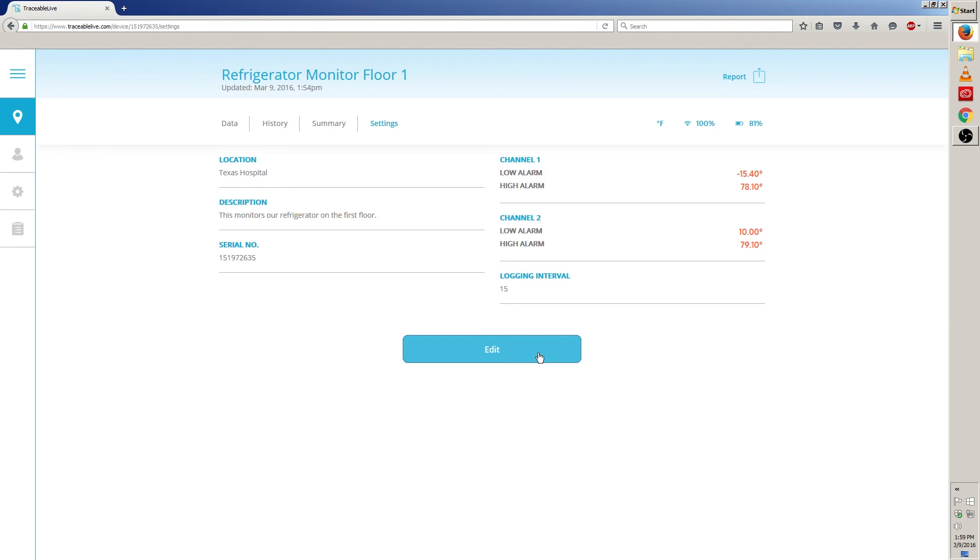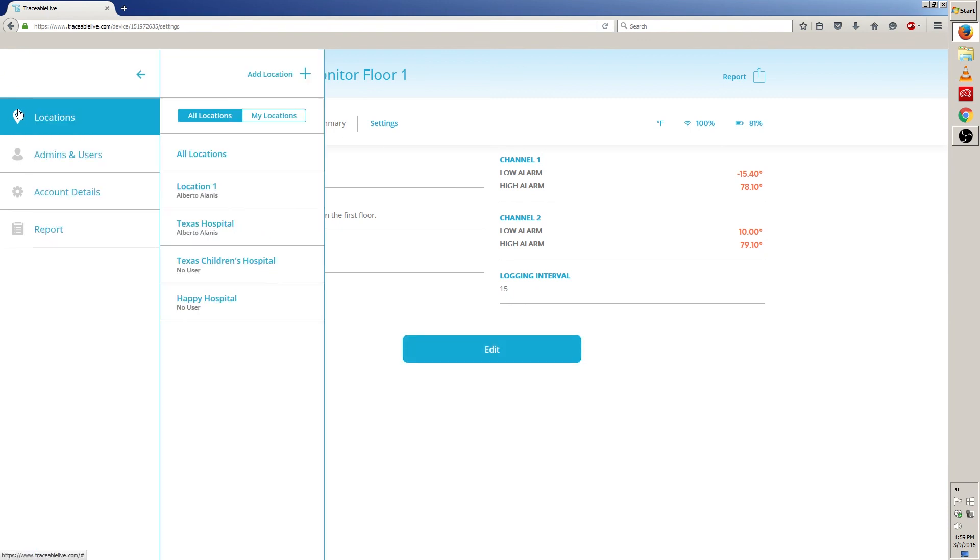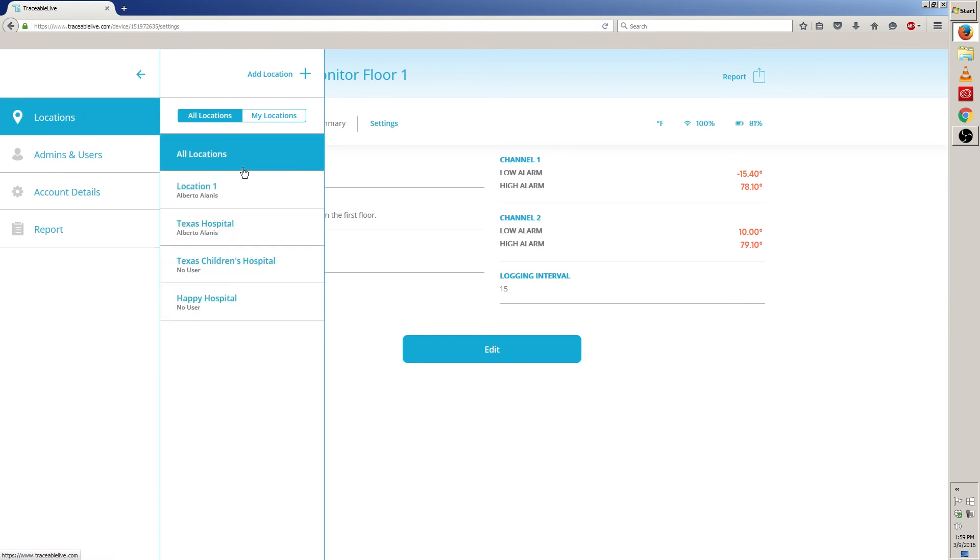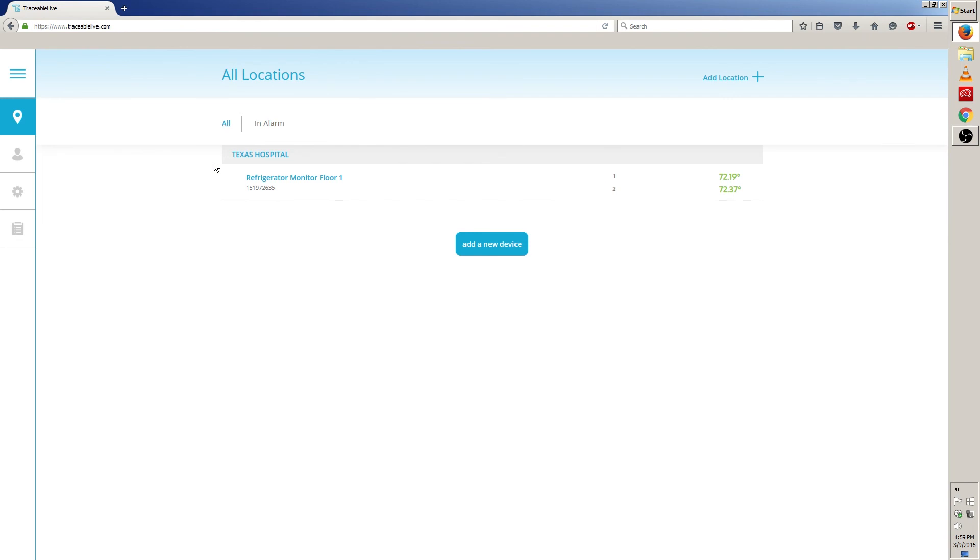If you have more devices to edit, just go back to the locations icon over here and then click on the location where your device is located at. To make things easier, I'm going to choose all locations. From here, choose the next device you want to edit and follow the steps you just learned.